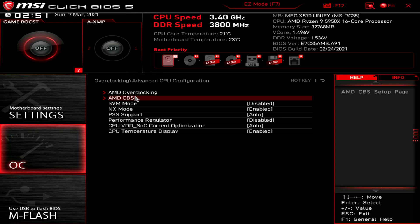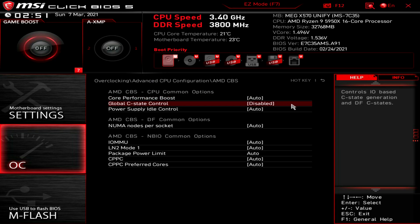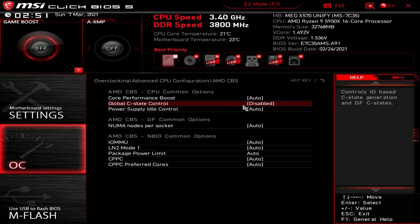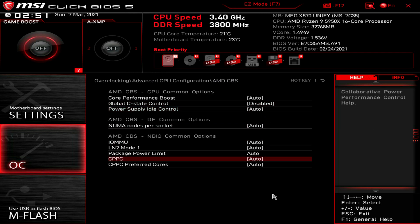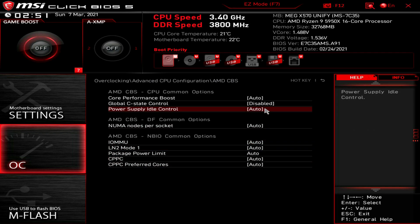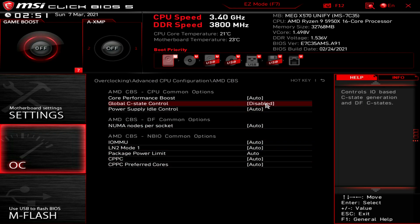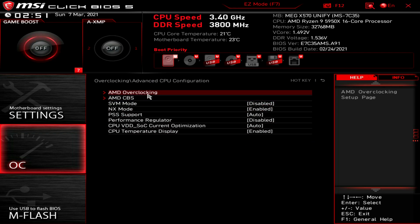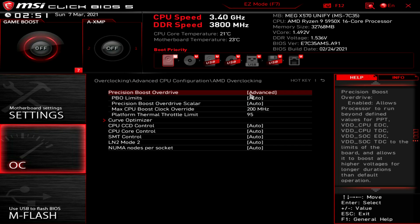AMD CBS. The only thing I'd come in here for is to disable global C-state. You don't really want any power saving options running in the background. That's literally all you need to disable.